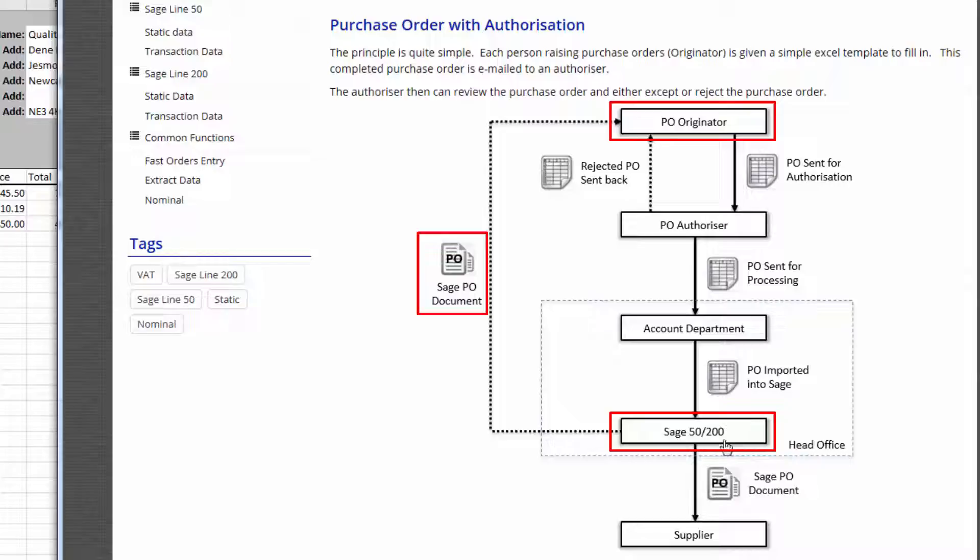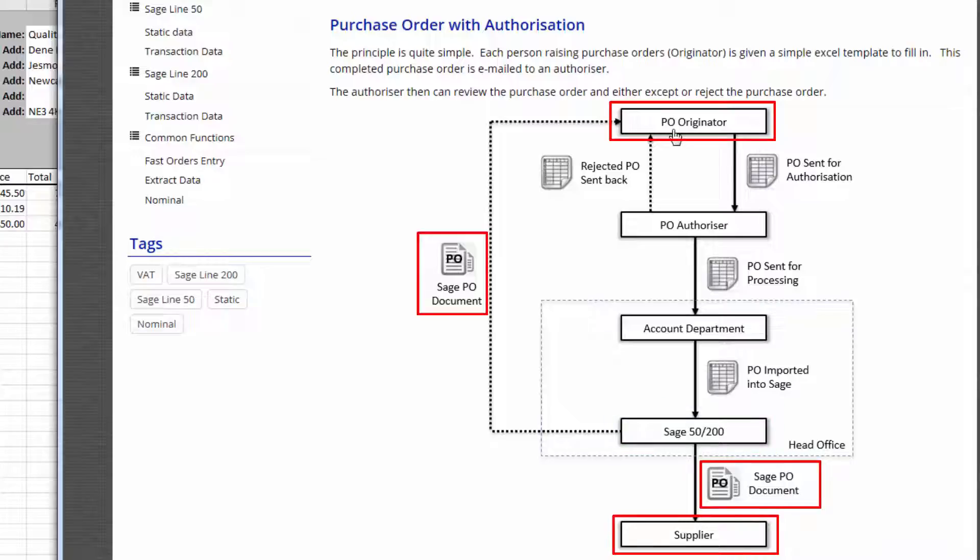But also using the pro feature of PostTrans it will send back an email confirmation to the original originator. Indeed it could also send a purchase order to the supplier as well.